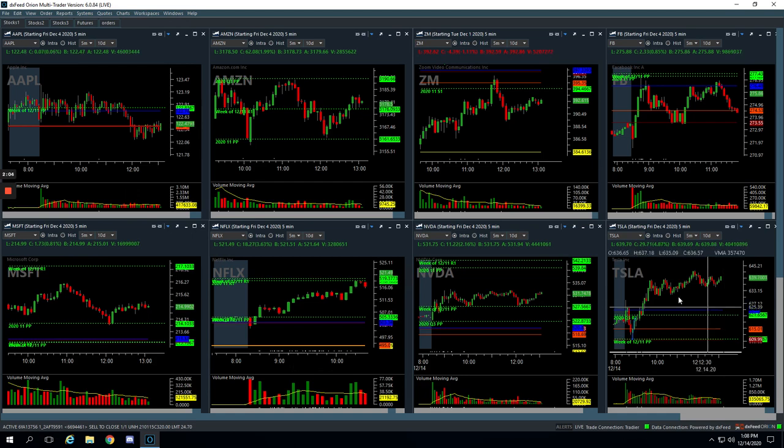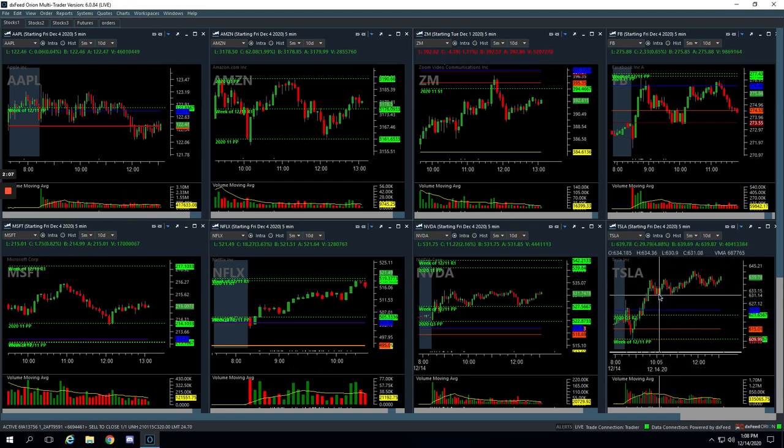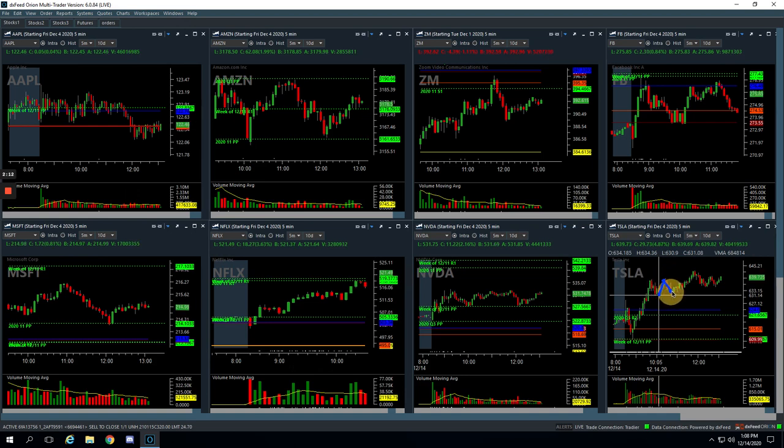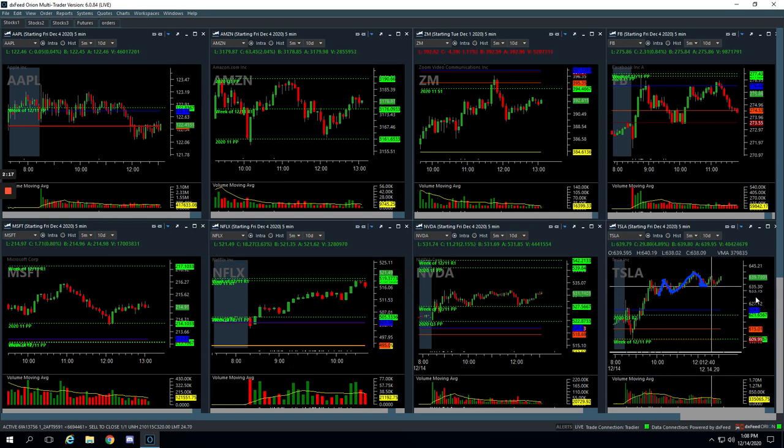We also took a runner in Tesla as it was chopping around here. We got long right here, rode that up, closed some out, came back down, added back in, rode it back up. But when it finally came back down here, we closed out the rest, ended up booking $325 on that runner.